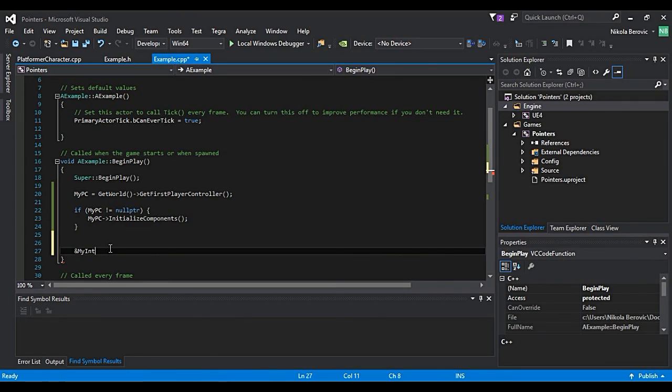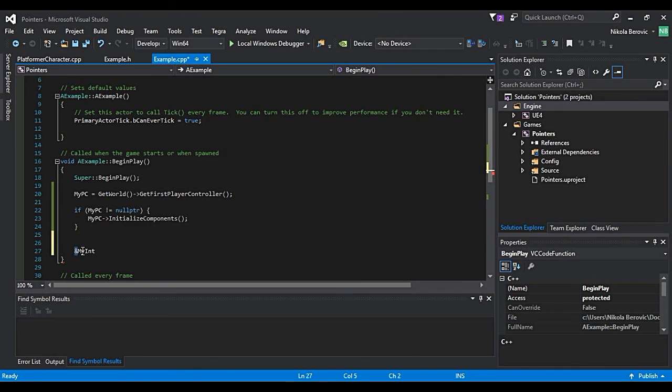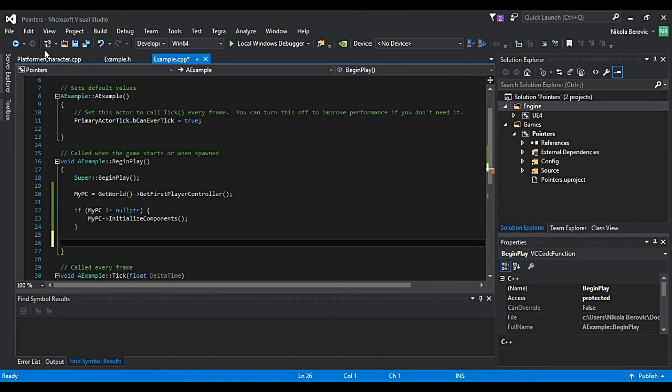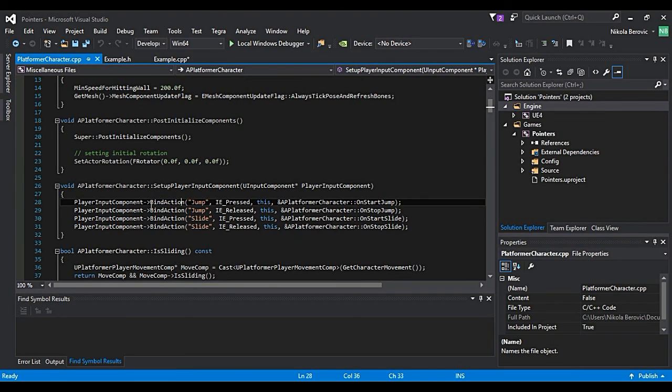Unreal Engine already has functions which have pointers as outputs or as inputs. But there's one function that actually uses this ampersand sign as give me address. That function is actually bind action. If you remember, when you bind some button to action, for example, it has this ampersand sign and it has this method.